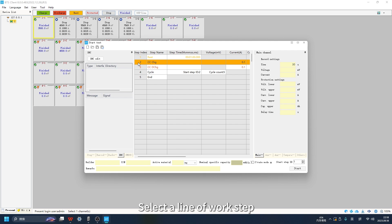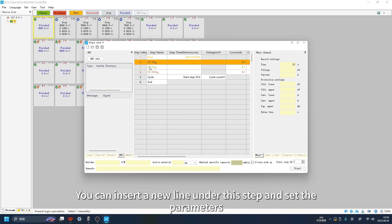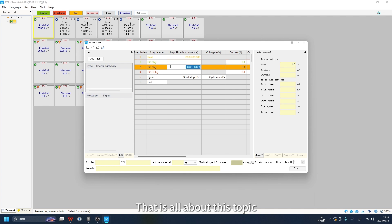Select a line of work step, right-click and select Insert. You can insert a new line under this step and set the parameters. That is all about this topic.